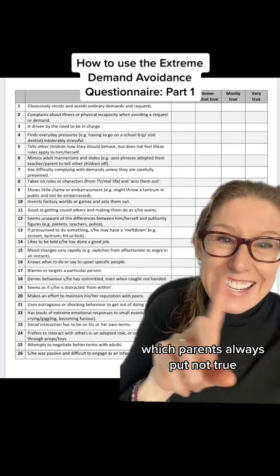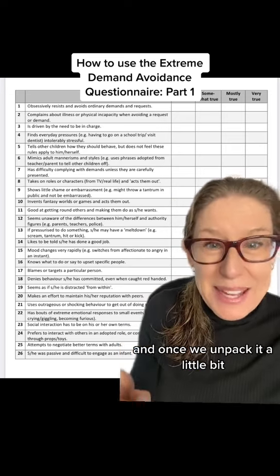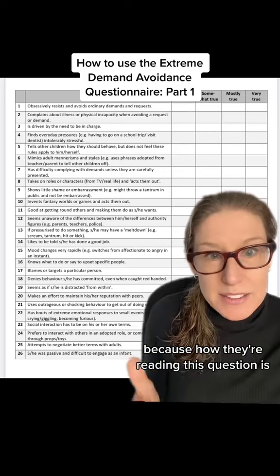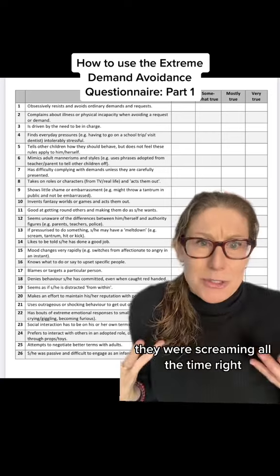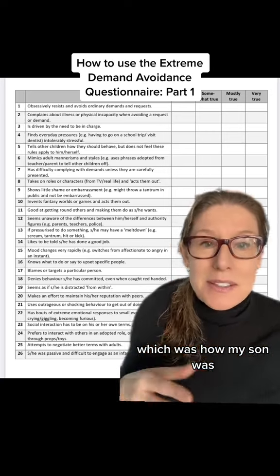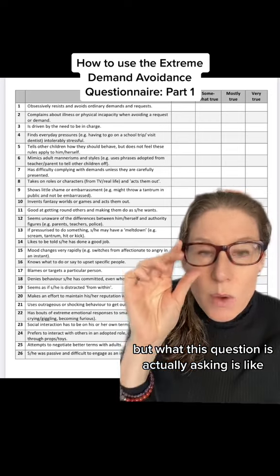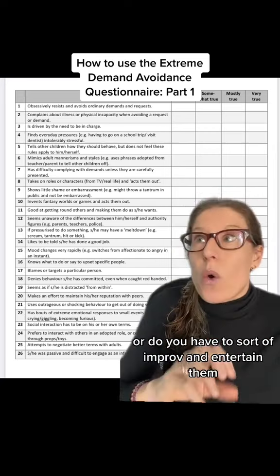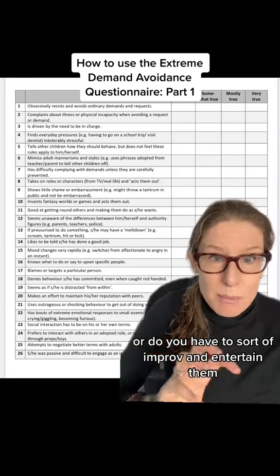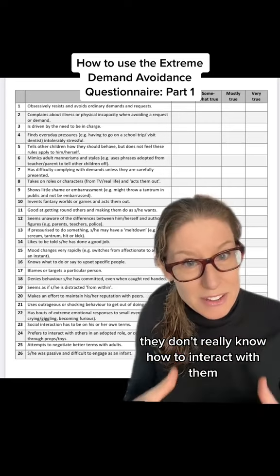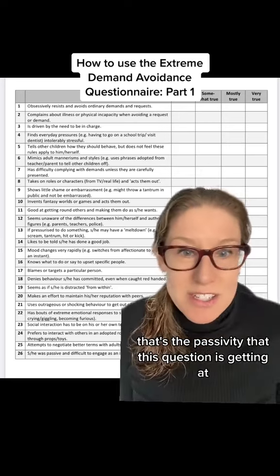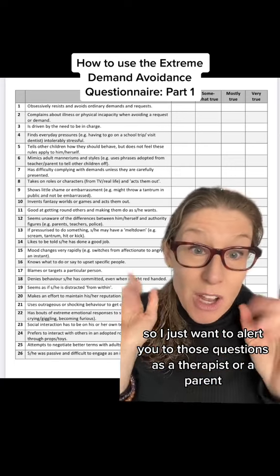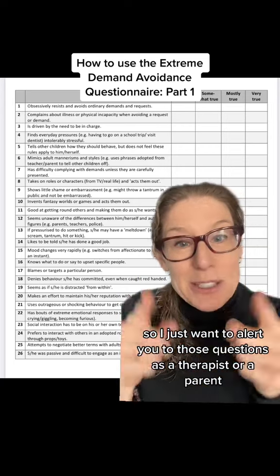The last question is one parents always mark 'not true.' But once we unpack it, it's actually true that the child was passive as an infant. How they're reading it is, 'no, my child wasn't passive — they were screaming all the time.' But what this question is actually asking is: are they engaging in play organically and reciprocally, or do you have to improvise and entertain them? When you introduce toys, they don't really know how to interact with them. That's the passivity this question is getting at, and it starts to point us towards social communication differences. I just want to alert you to those questions as a therapist or a parent.